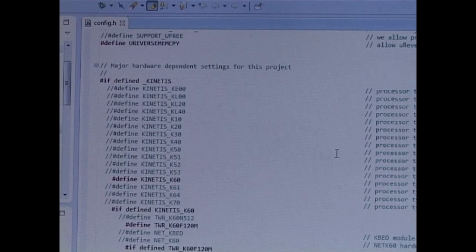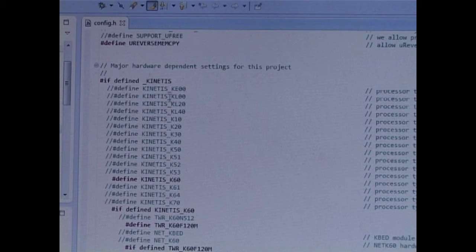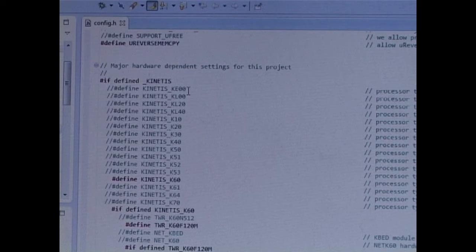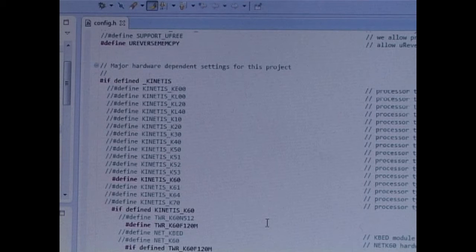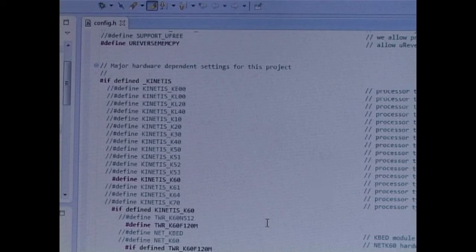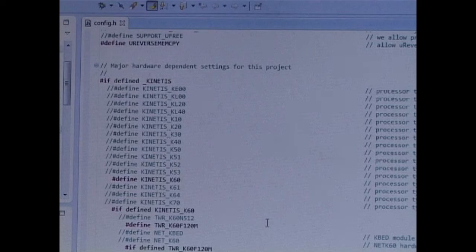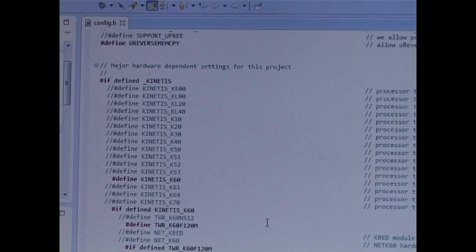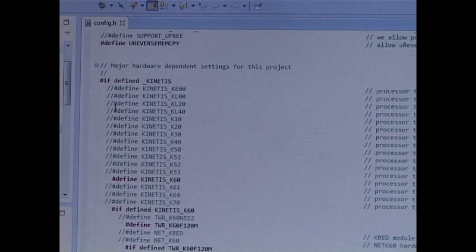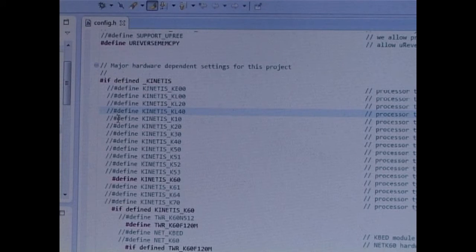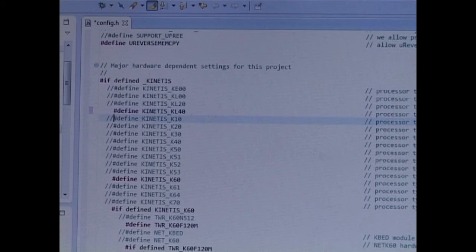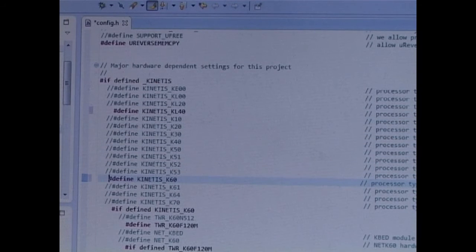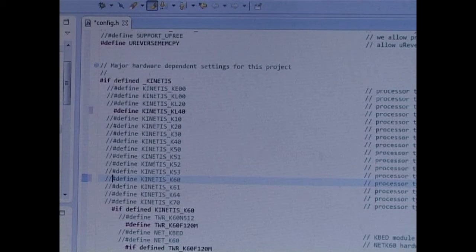What we can see here are the Kinetis device types. Now I've decided the first project which I'd like to show is a project on the Freedom KL46 board. So I'm going to choose my processor type, KL40, and I'm going to disable the one which happened to be enabled already.